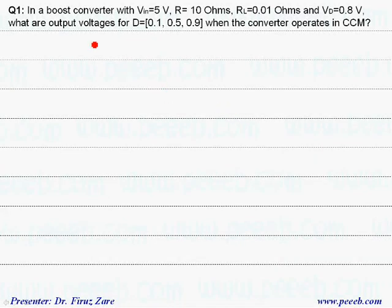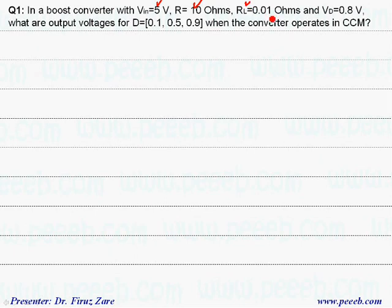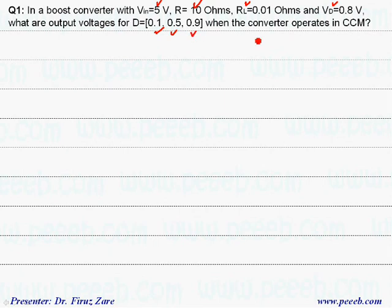In this example, we have a boost converter. Input voltage is 5 volts, load resistance is 10 ohms, internal resistor of the inductor is 0.01 ohms, and the voltage across the diode is 0.8 volts. We have to find the output voltage for given duty cycles when the converter operates in continuous conduction mode.